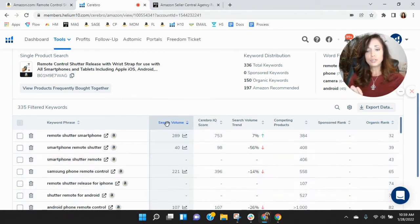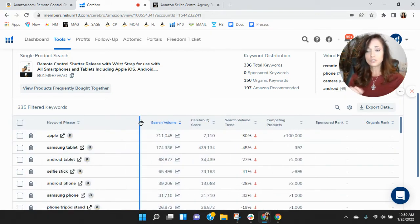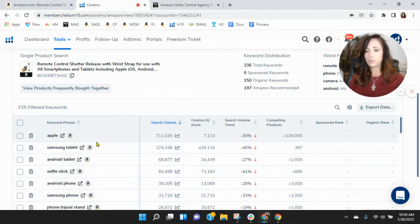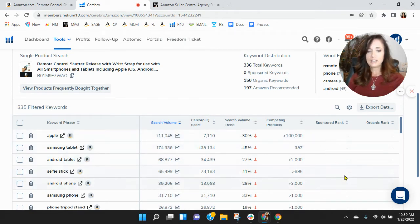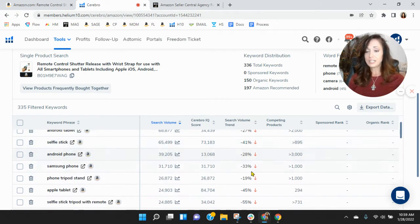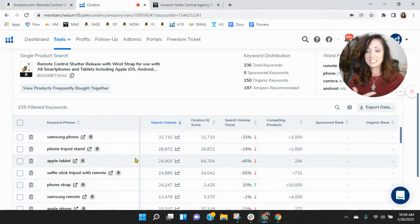I want to show you the keywords most frequently used in this category. The type of phone that it would go with - you would think you'd be indexing for some of these. Selfie stick, you should be indexing. Phone tripod stand, you should be.